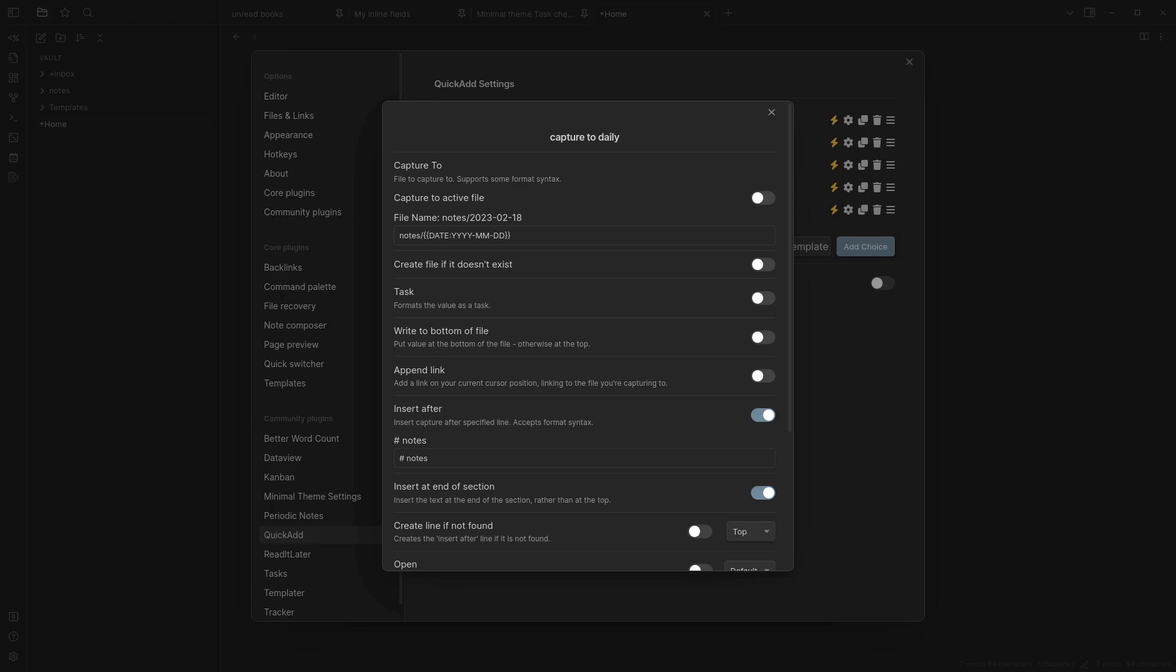I didn't tick create file if it doesn't exist because I didn't want to risk creating a duplicate if I for some reason moved my daily note somewhere else for that day.